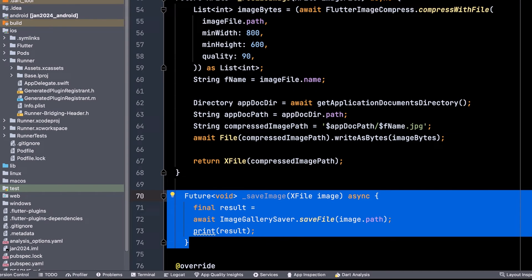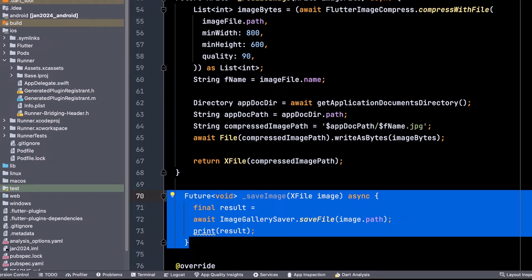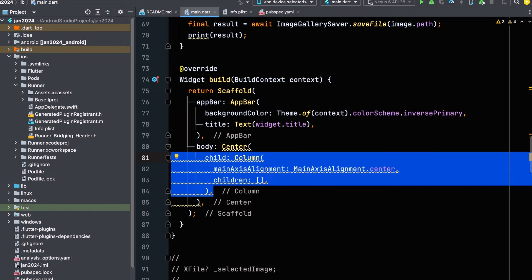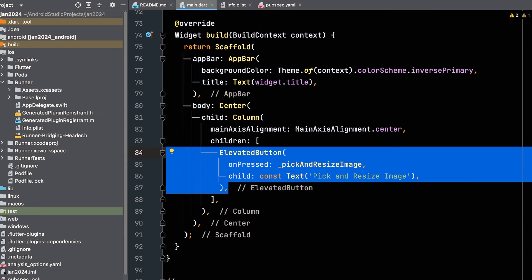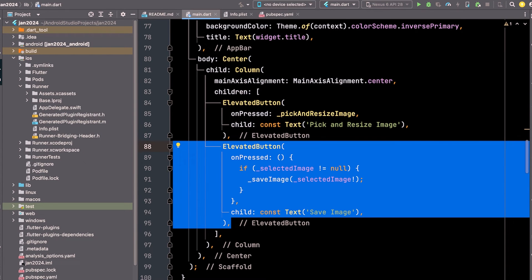Create a function to save the image in the gallery. Create a column in the body. Create an elevated button and call our Pick and Resize Image function. Create another button to save the image in the gallery.